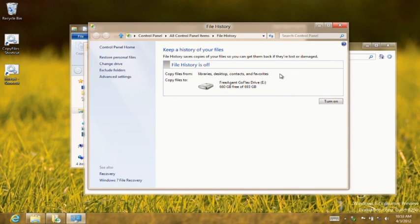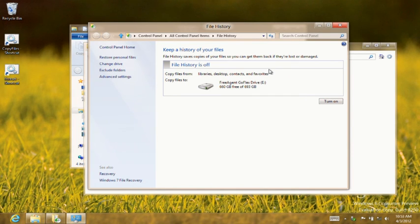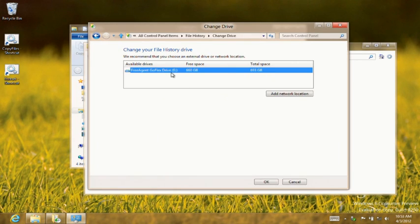Personally, I prefer network attached storage as a storage target for File History. It can be easily shared, eliminates the cable clutter and the need to physically attach a drive.